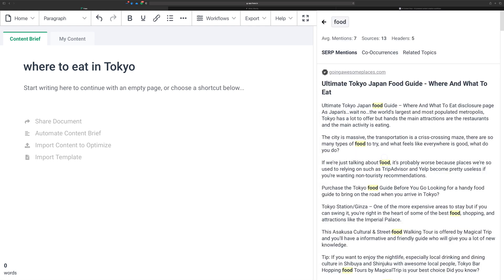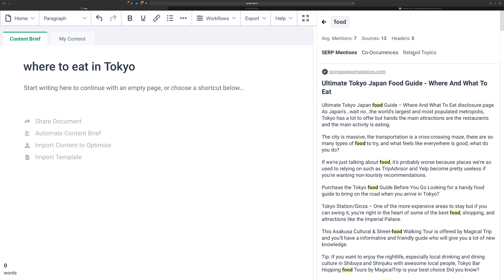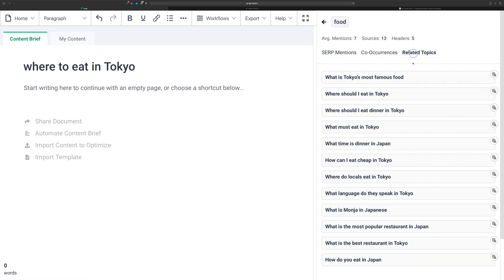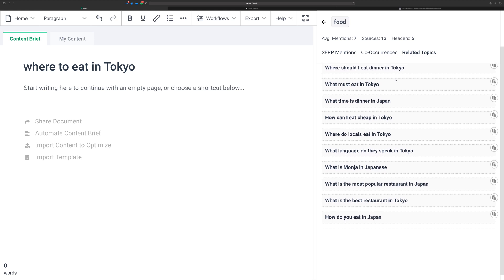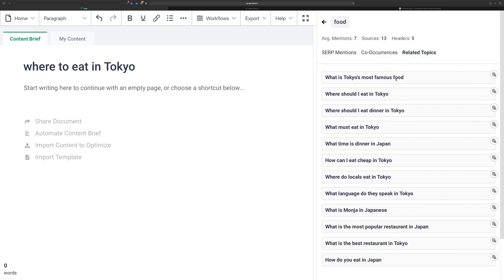When you click on it once, it'll show you some of the SERP mentions and co-occurrences. Related topics is what you want to click on. Here you get a list of questions and such that it's found based on the overall broad keyword and apparently in some sort of match with your primary term.